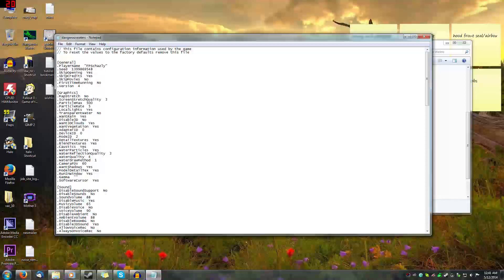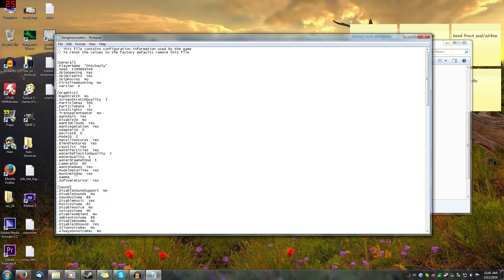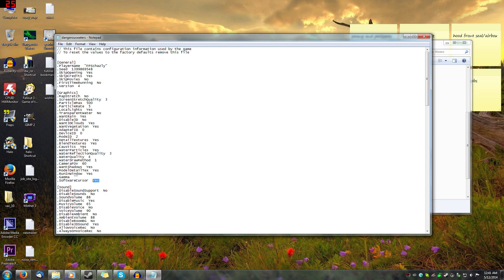And then in here you're going to come down to software cursor. And this is going to say no by default. You're going to want to go ahead and change that to yes.